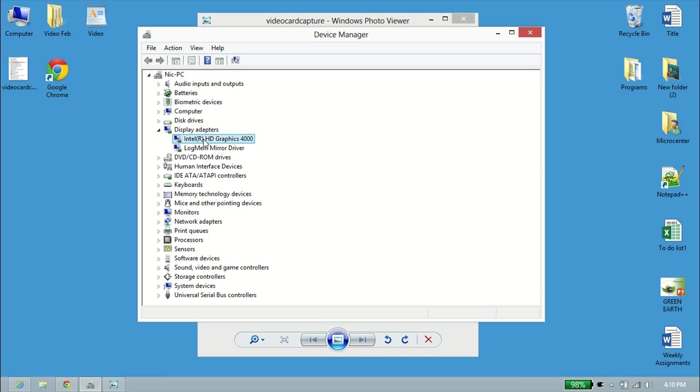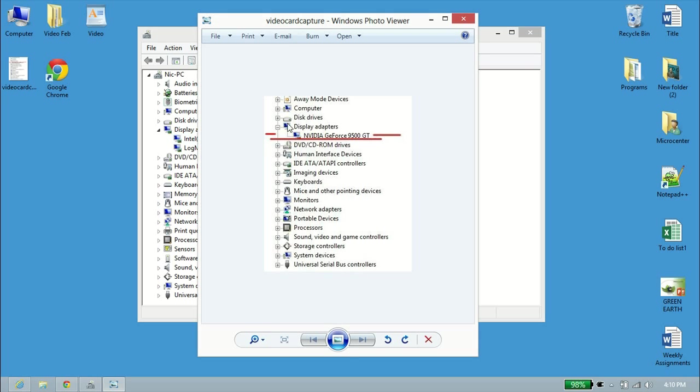What you can see is I have Intel HD 4000 graphics in this computer. Other computers, if you don't have the integrated graphics, you may see something like Nvidia GeForce 9500 GT or something along those lines. It'll have the make of the video card, the series and the number, or whatever else is associated with it.